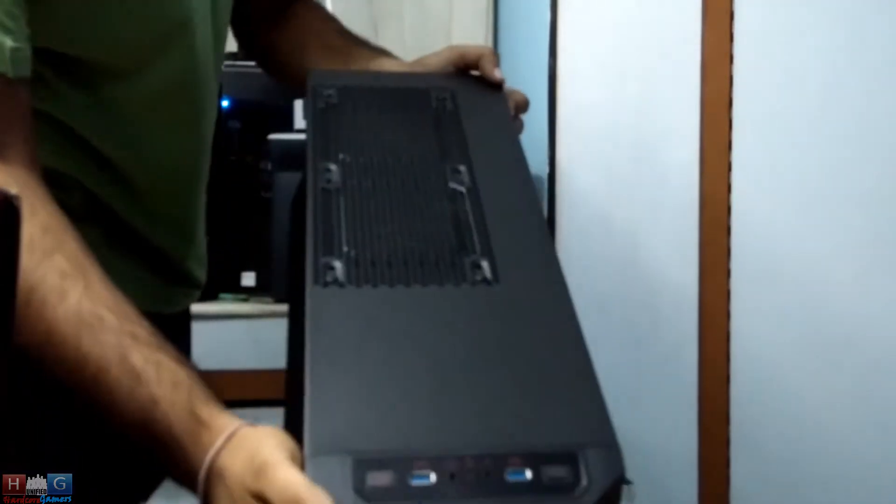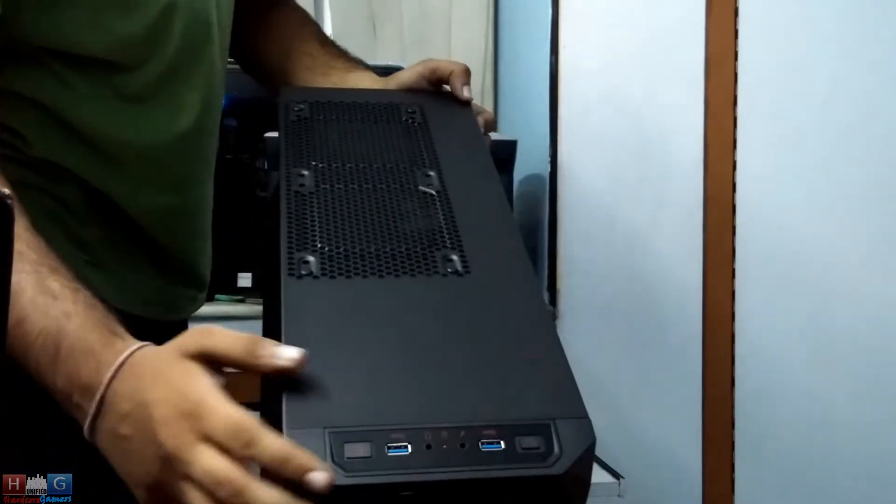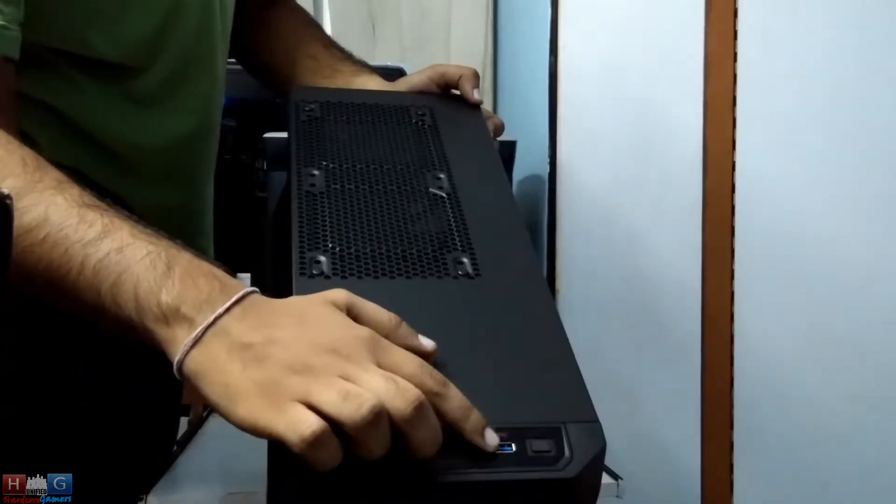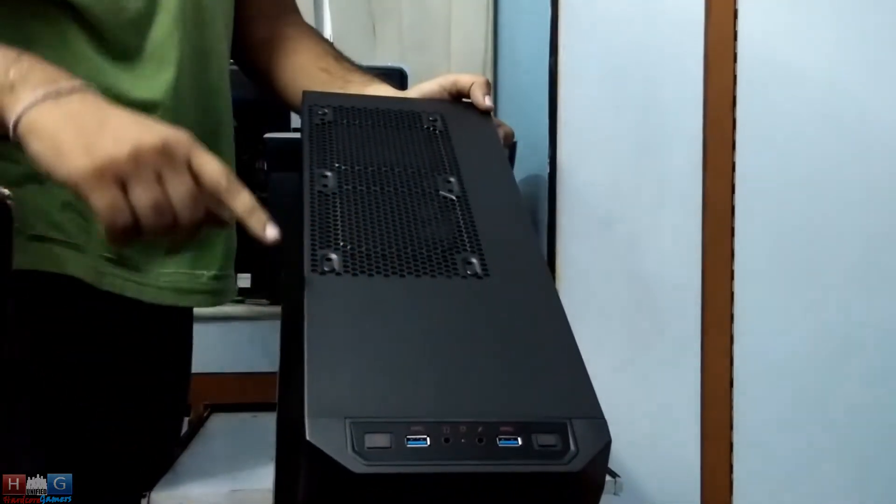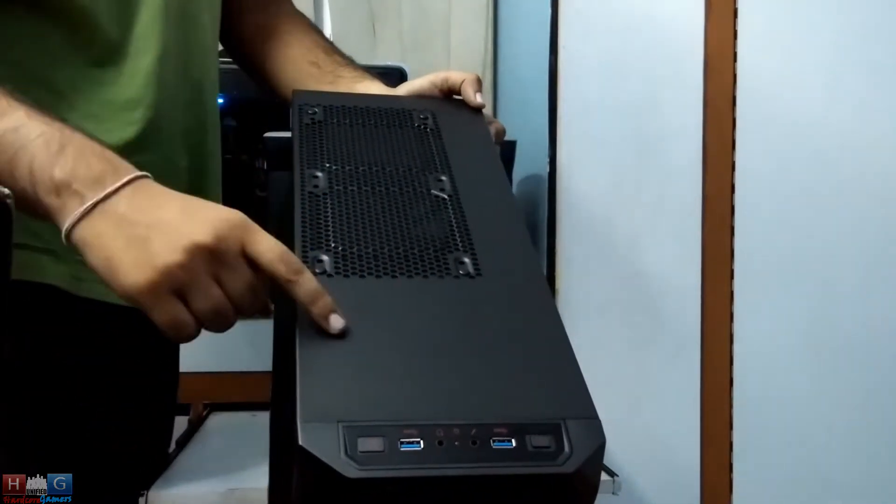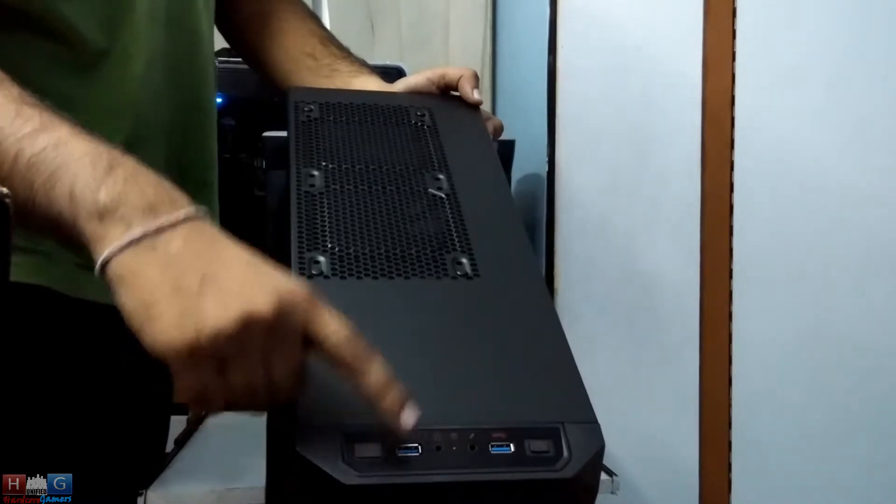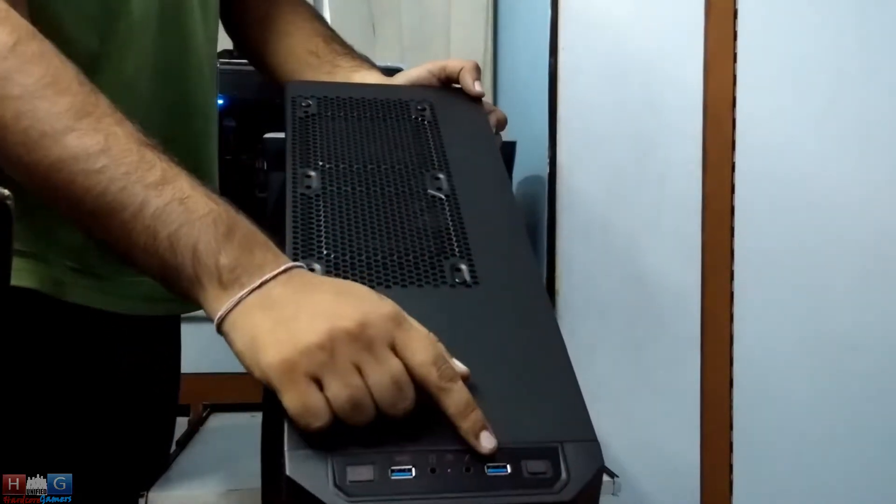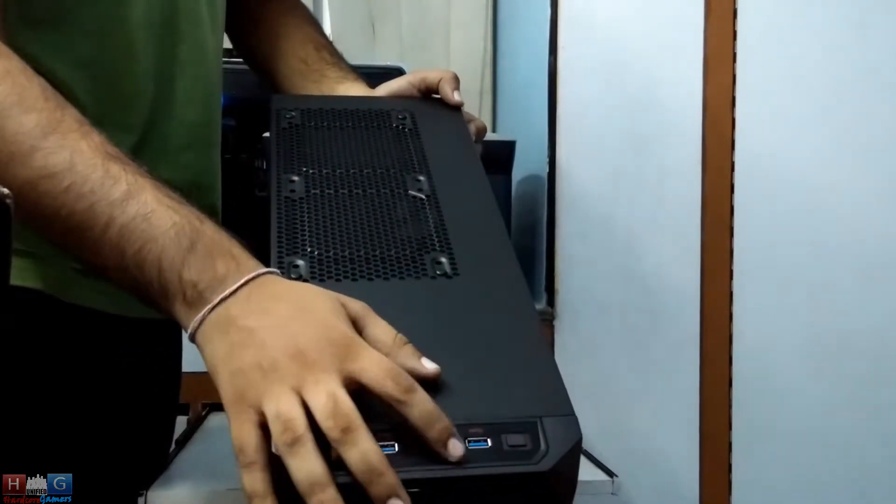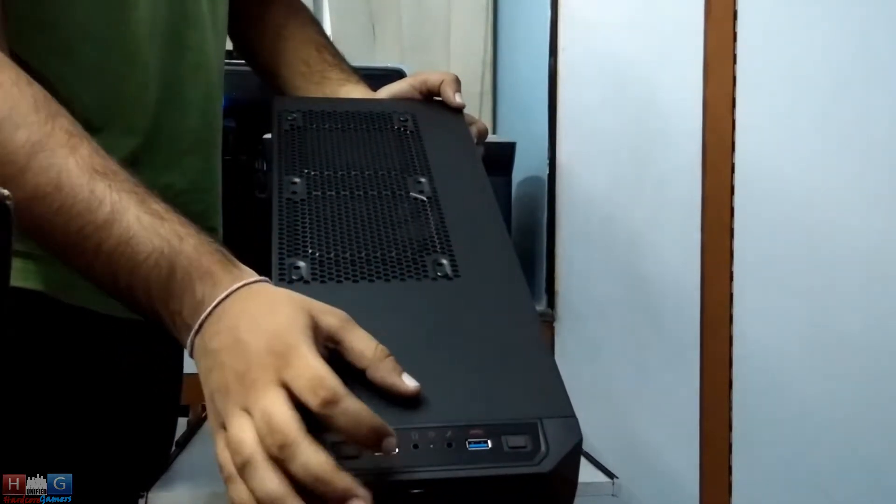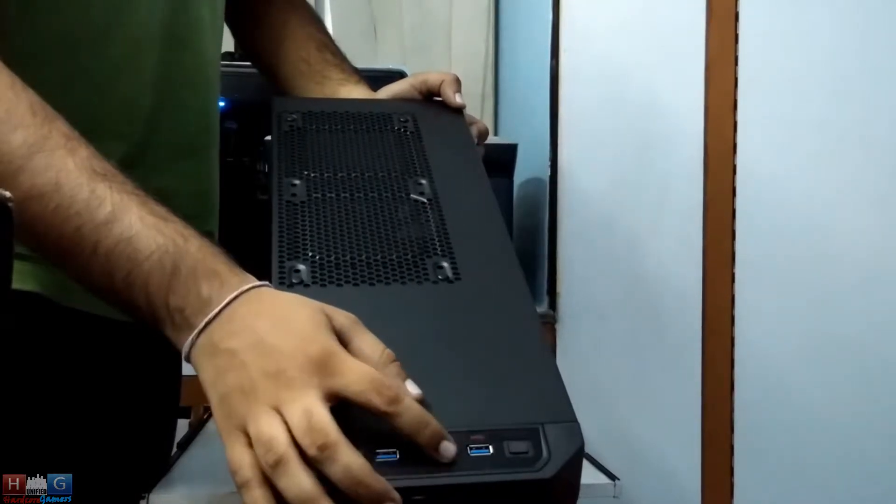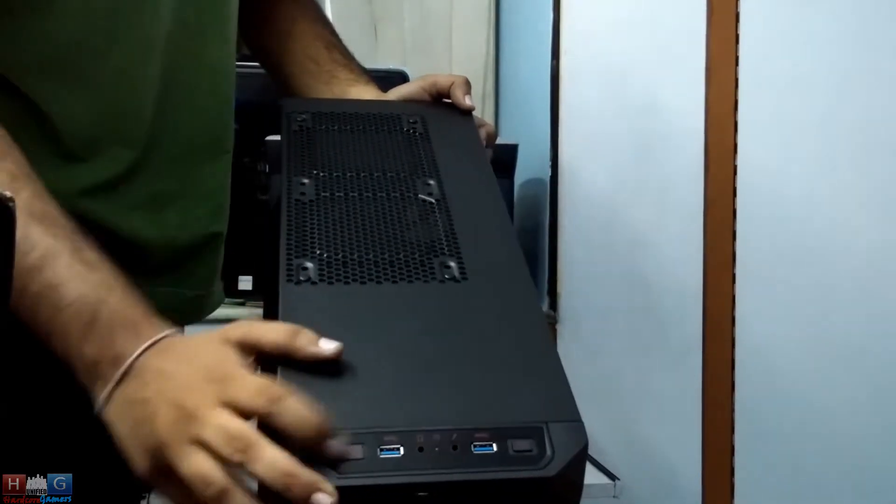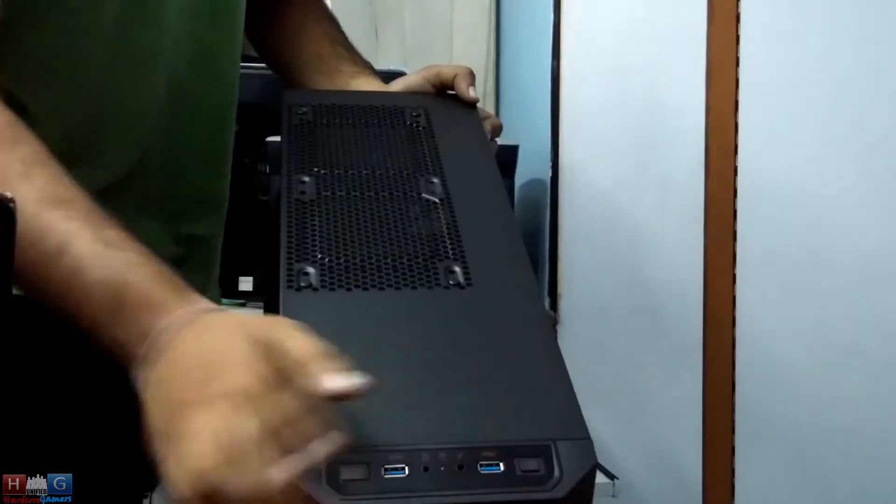In the Corsair Carbide Spec 2 case, we get 2 USB 3.0 ports, whereas in Spec 1 we only got USB 2.0 and USB 3.0. So both here are USB 3.0, along with one headset jack, one microphone jack, the power button, and the restart button.